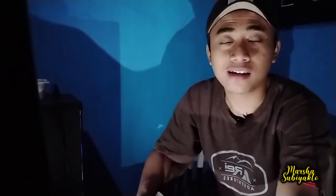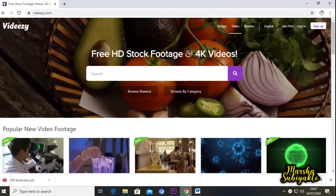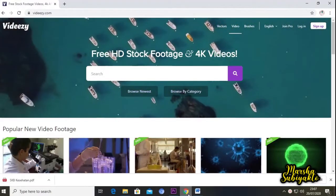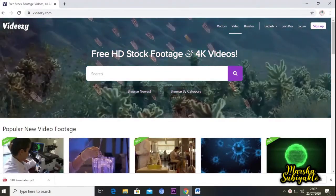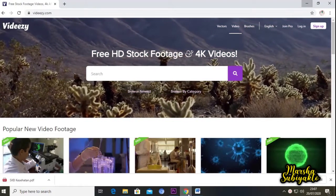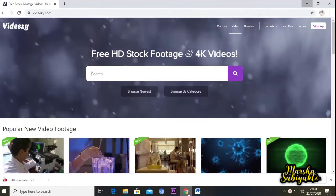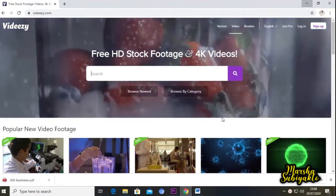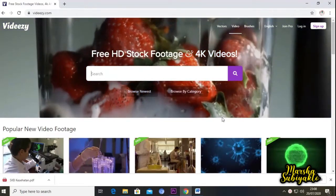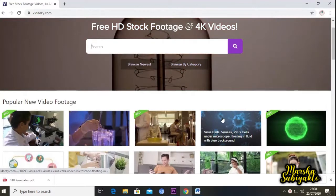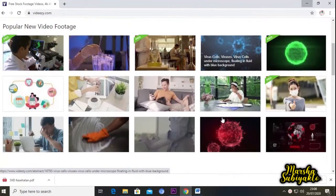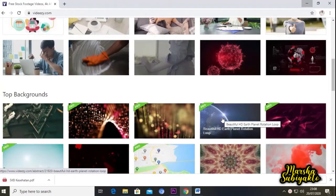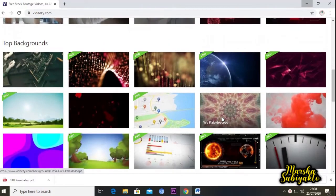Langsung saja kita bahas satu persatu. Untuk link yang pertama, yaitu videezy.com. Seperti ini tampilannya. Menarik bukan? Dan pada website ini, teman-teman bisa mendownload video footage gratis dan pastinya no copyright. Untuk video-video yang berbayar, top premium juga disediakan di website ini.